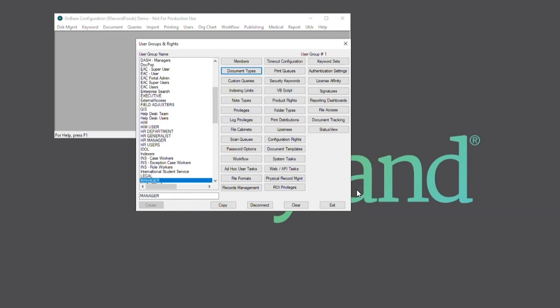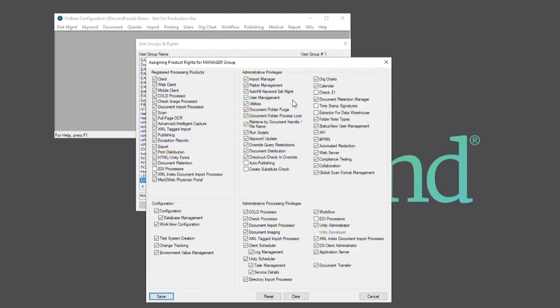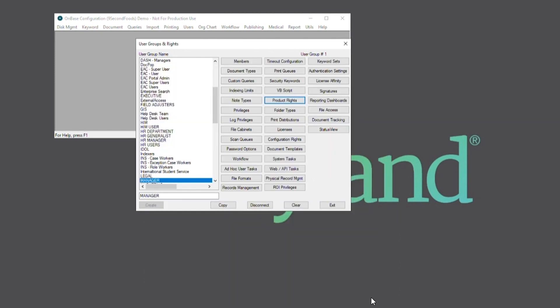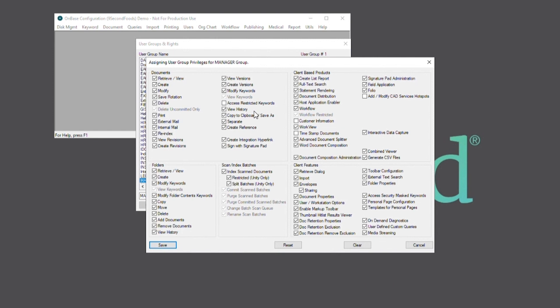We also want to ensure that the user group has product rights for client and DIP, and of course we want to make sure that the user group has the privilege to retrieve and view.